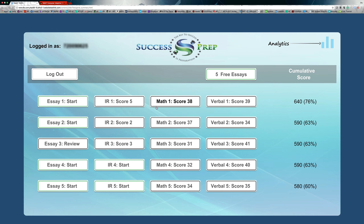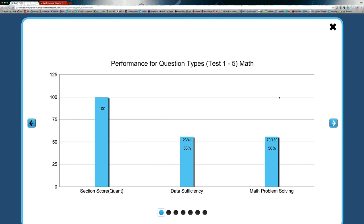My pack has five practice tests in there. It gives you all the data from the essay, the IR and the integrated reasoning, the math and the verbal, and also the analytics up here. So let's just look at the student. Let's look at a few things about the student.